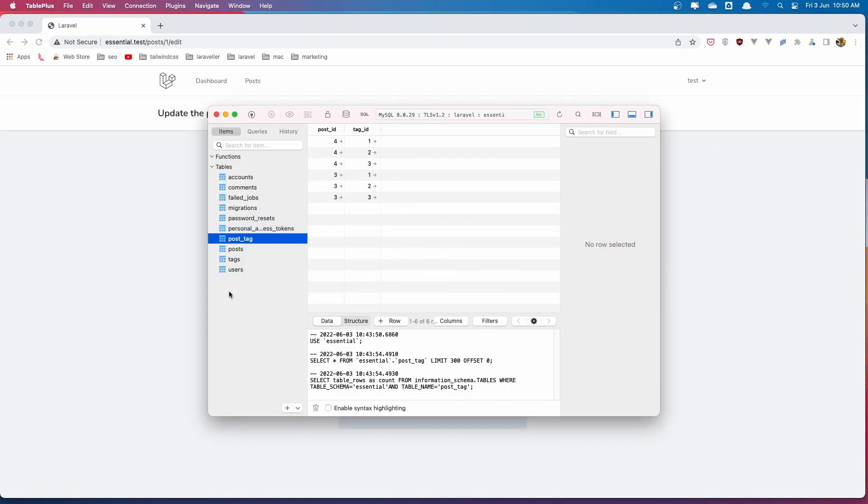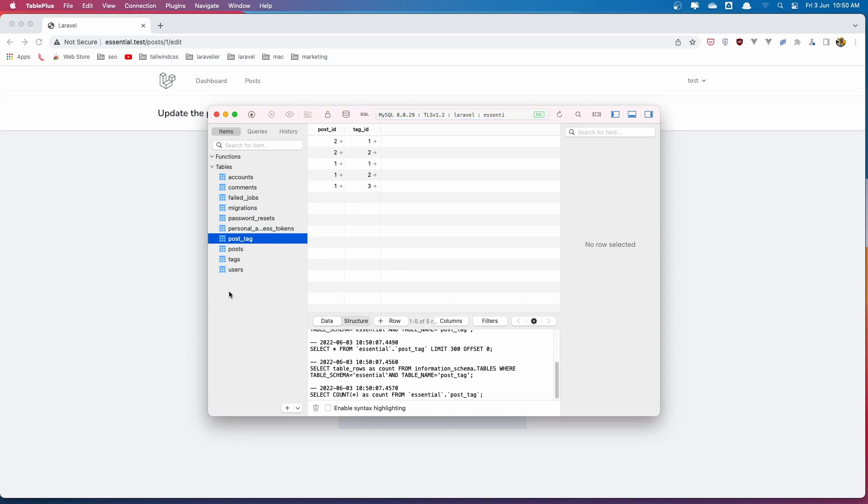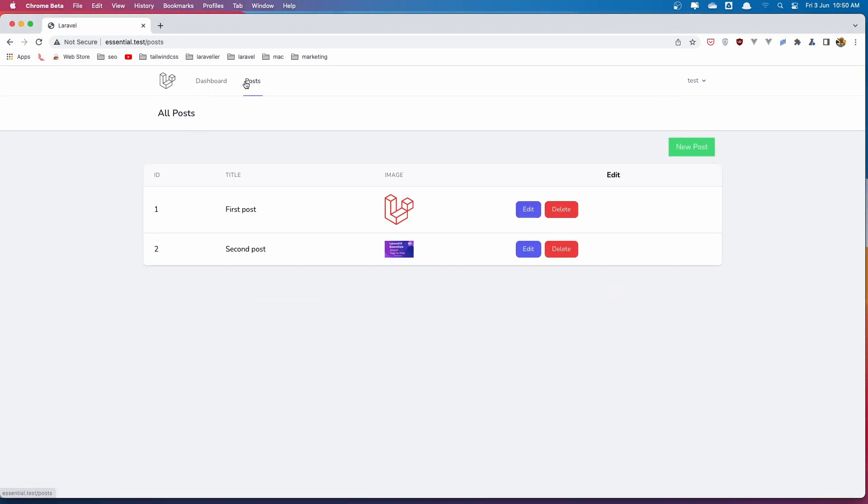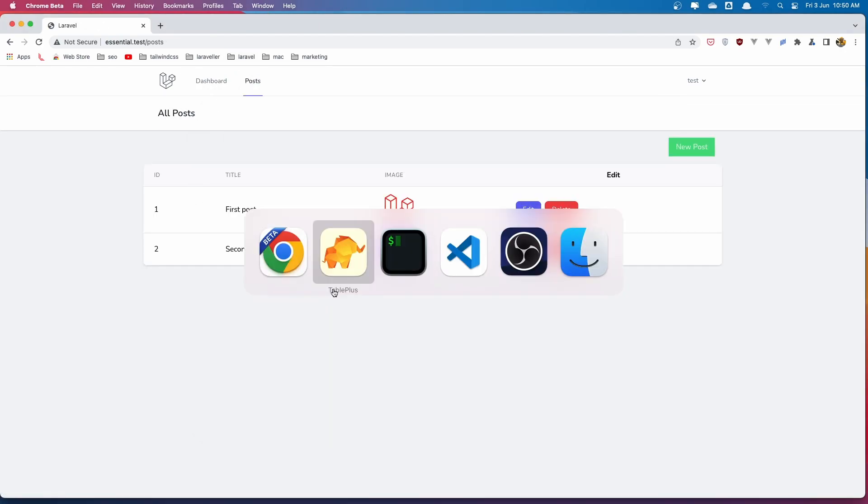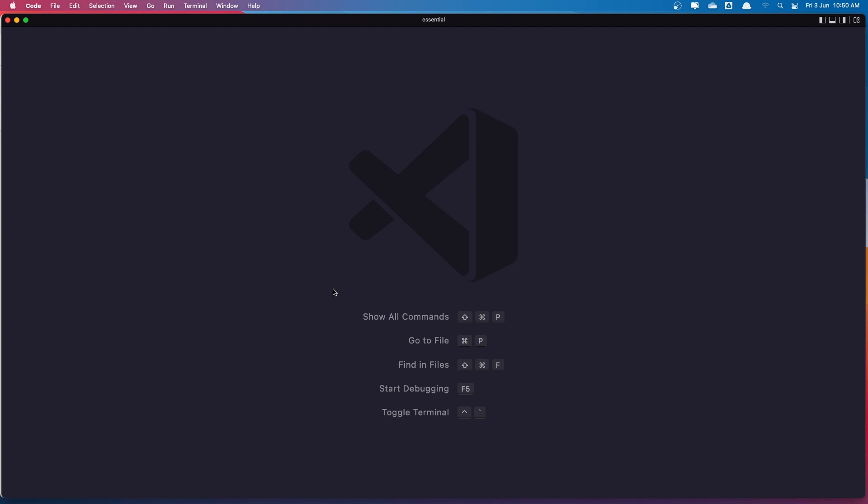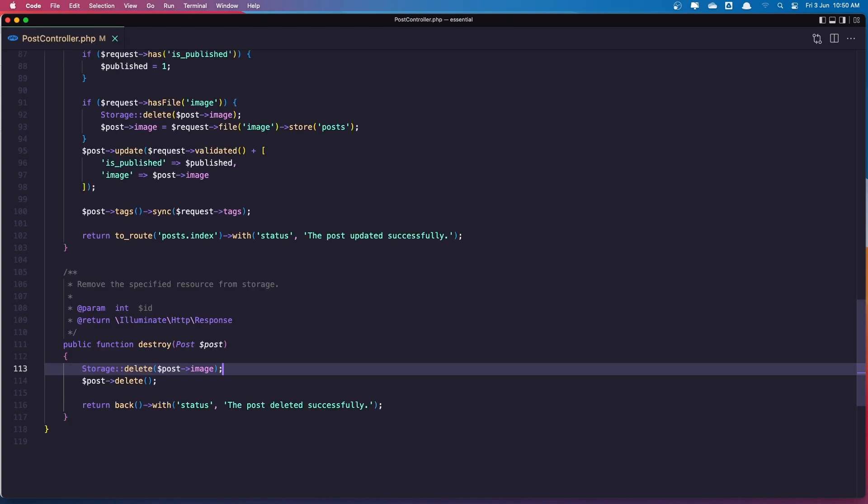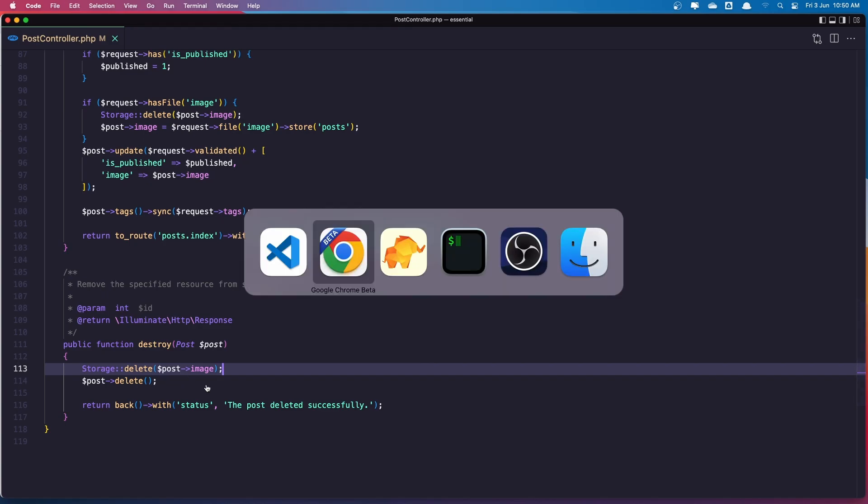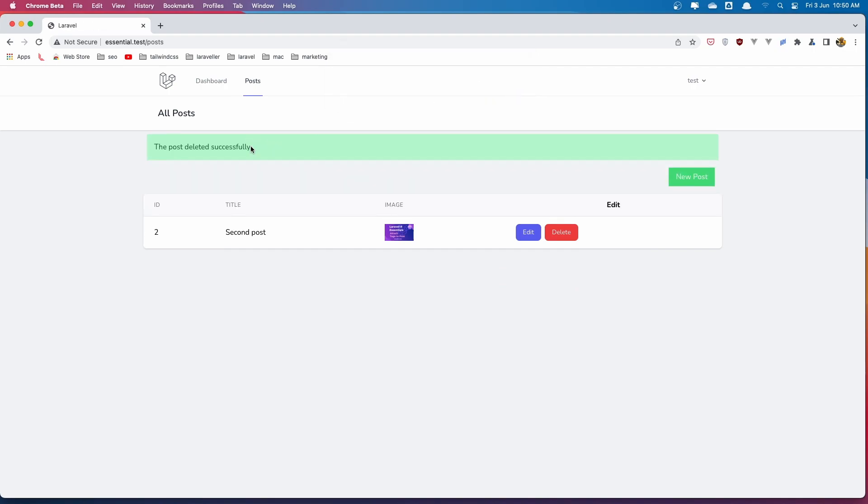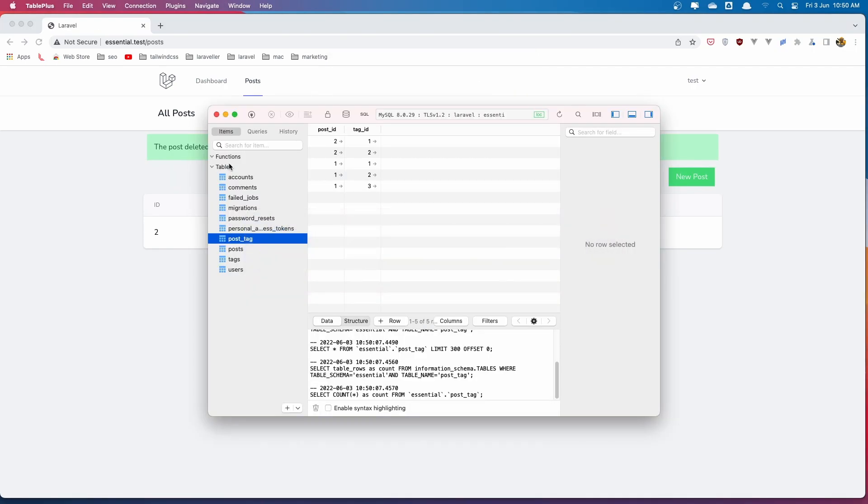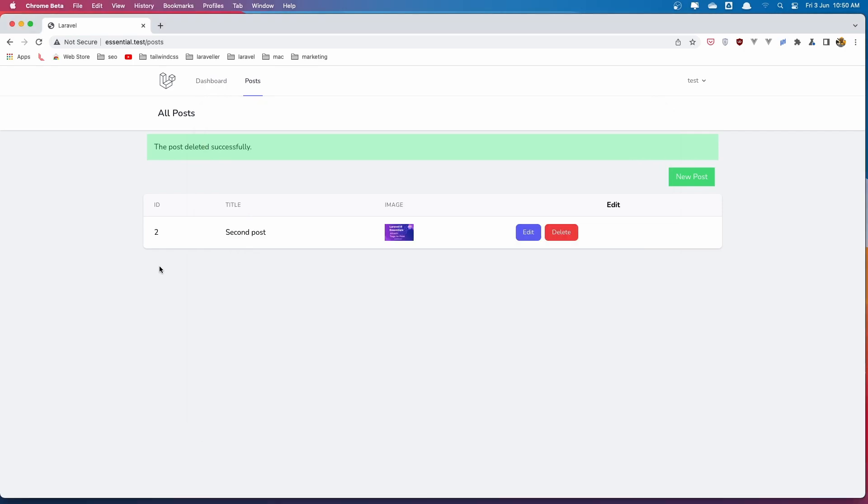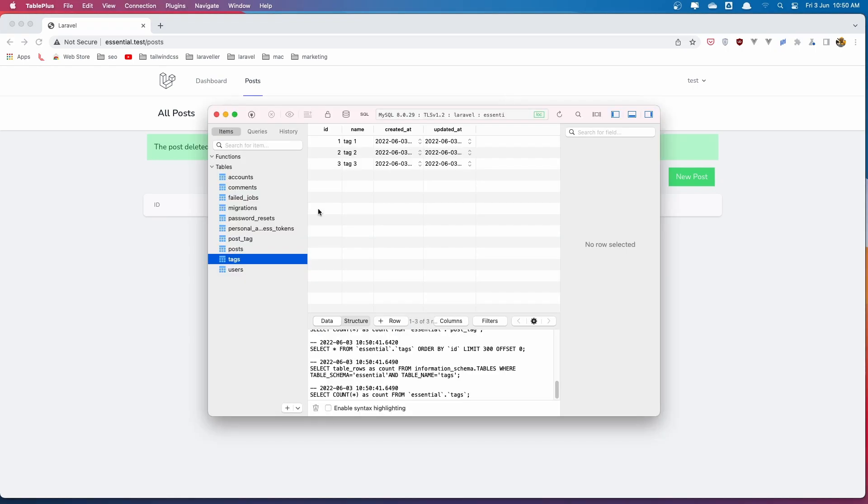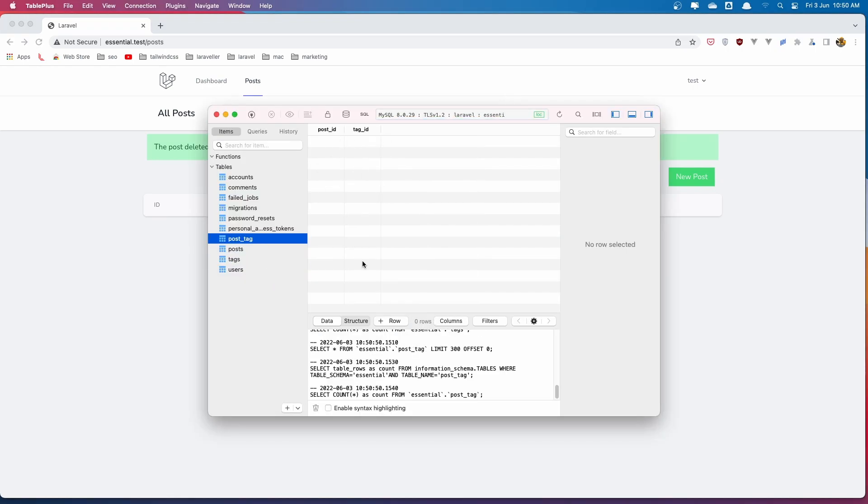And of course if we come here and refresh. Yeah. The tags. Let's see if we can delete without adding in the post controller that detach method. So let's go and delete this. Click OK. The post deleted successfully. And of course if we come here and refresh. The tags. The relation here is going to be deleted. And of course if we delete this one as well. The same thing. Go to the post tag. We have empty right now.